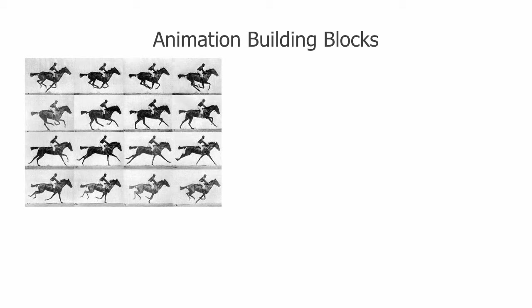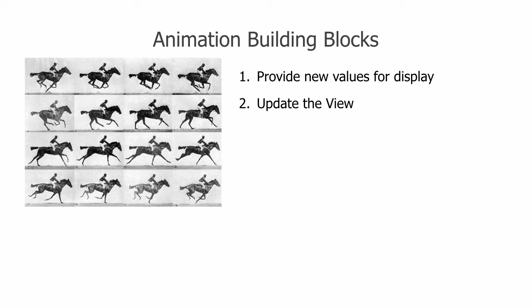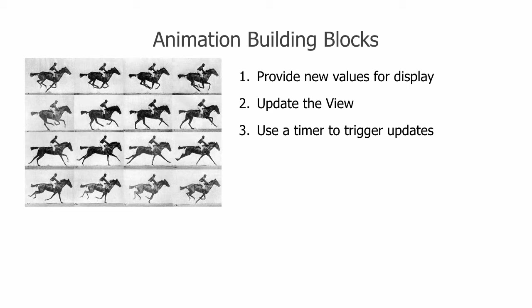Let's learn just enough theory to get started. Every animation requires three things. One, a way to provide new data for each frame. Two, a way to actually update what the user sees. And three, a timer which will tell us when to update. We'll handle the first two needs by writing JavaScript functions. The third will rely on a piece of the browser called the animation frame timer. We'll also need a little code to glue these pieces together.